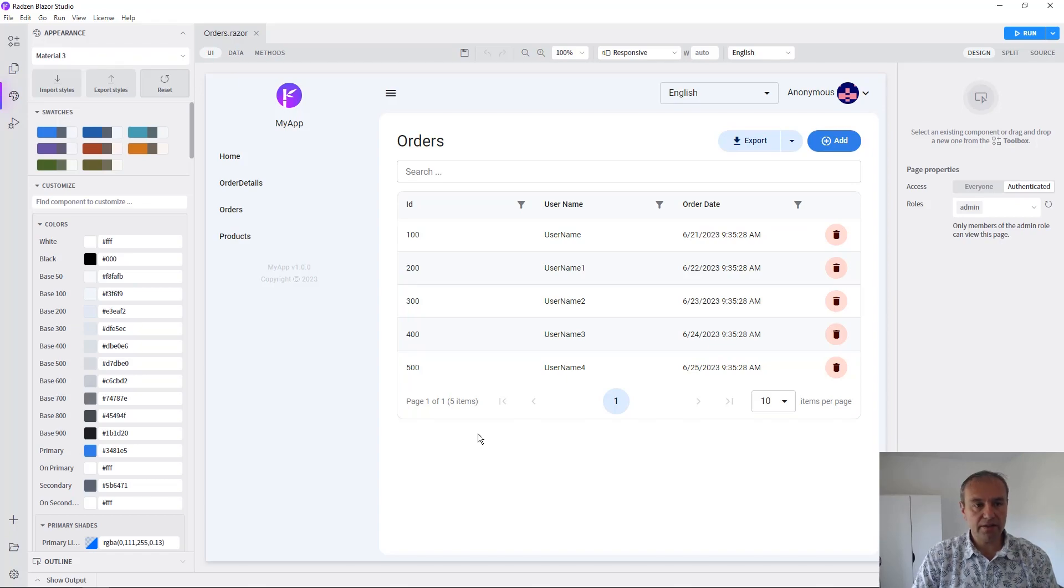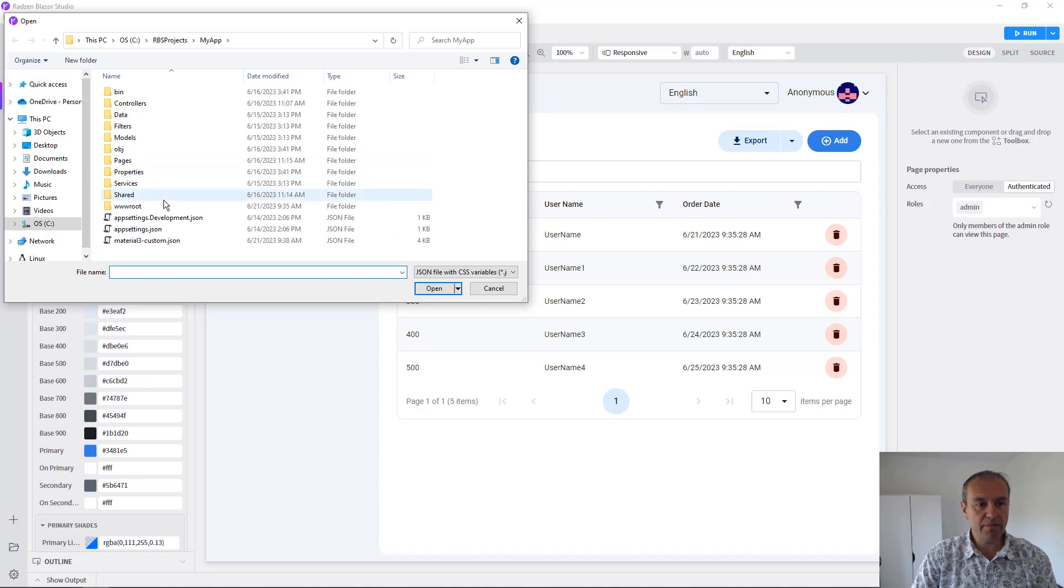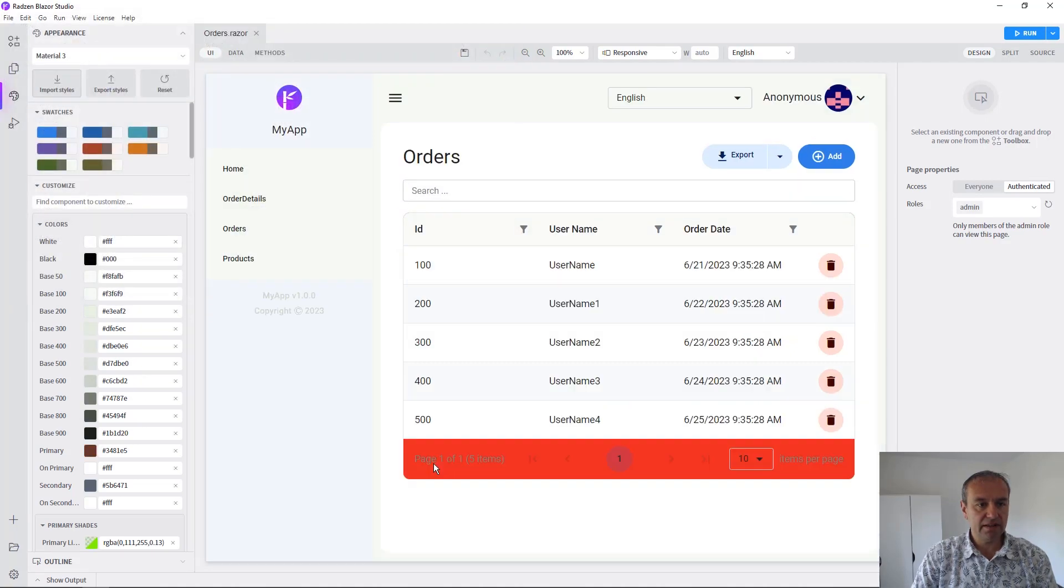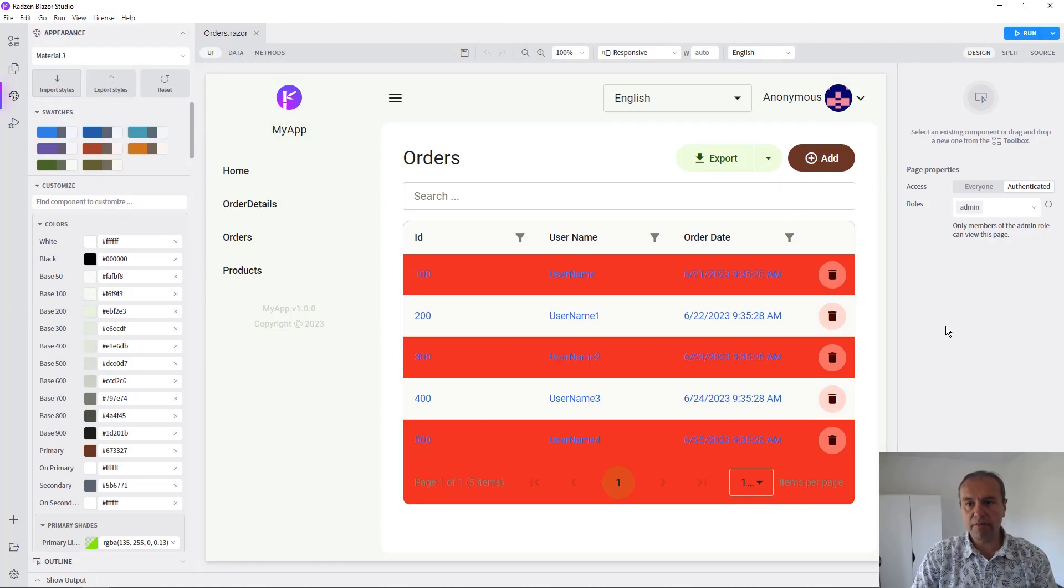But later, if you need your customization, you can simply import what you have saved. And as you can see, everything will be loaded back.